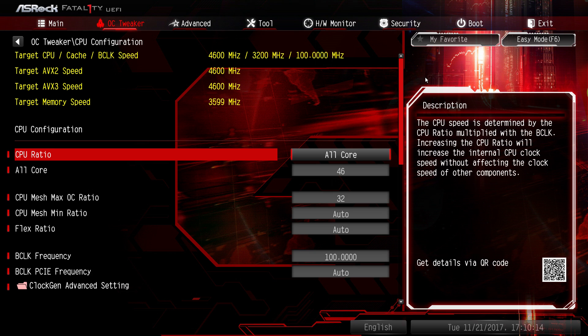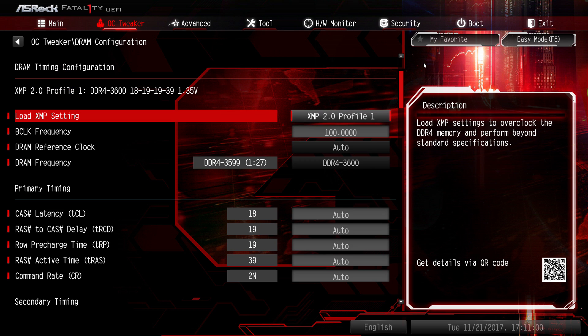This overclocking is done without any physical modifications. Starting with CPU settings. Roughly speaking, all cores of the 7980XE - 18 cores, 36 logical processors - have been changed to a frequency of 4600MHz. Additionally, the CPU mesh frequency has been changed to 3200MHz.